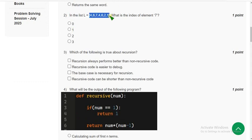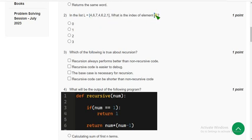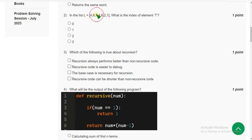Second question: in the list L, which contains different numbers, they are asking what is the index of element 7. Seven is the third element, but index will be counted from zero onwards, so this one is zero, this is one, and seven is two. The answer is third option: two.